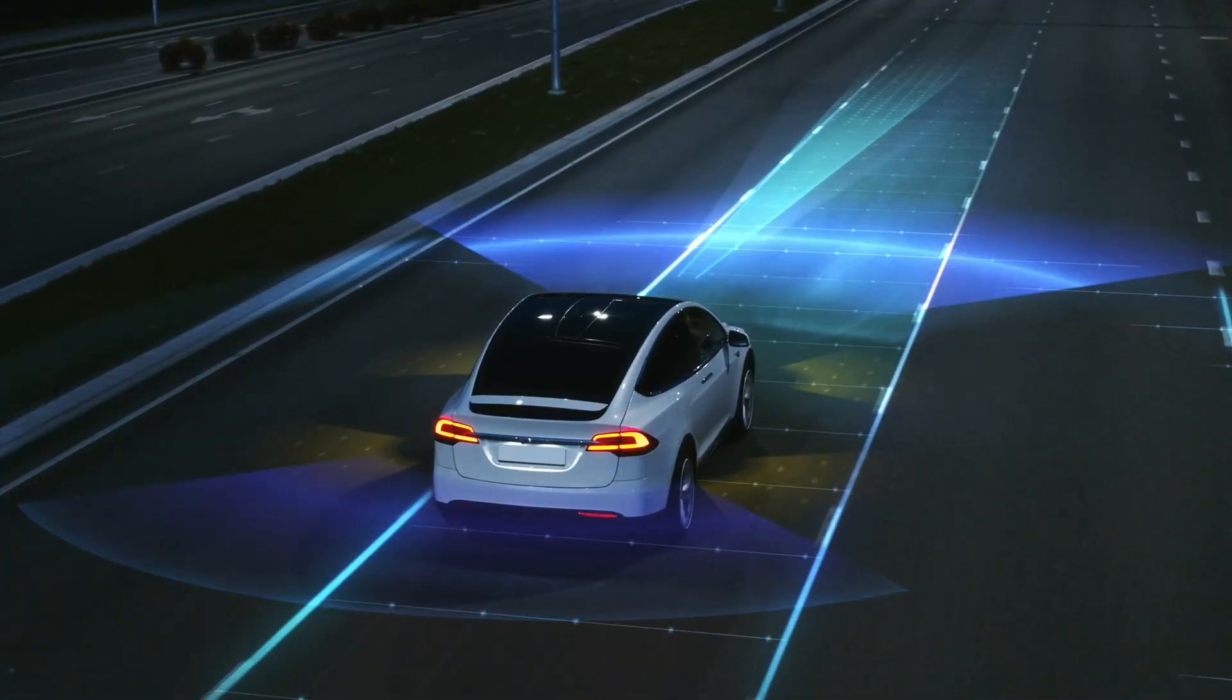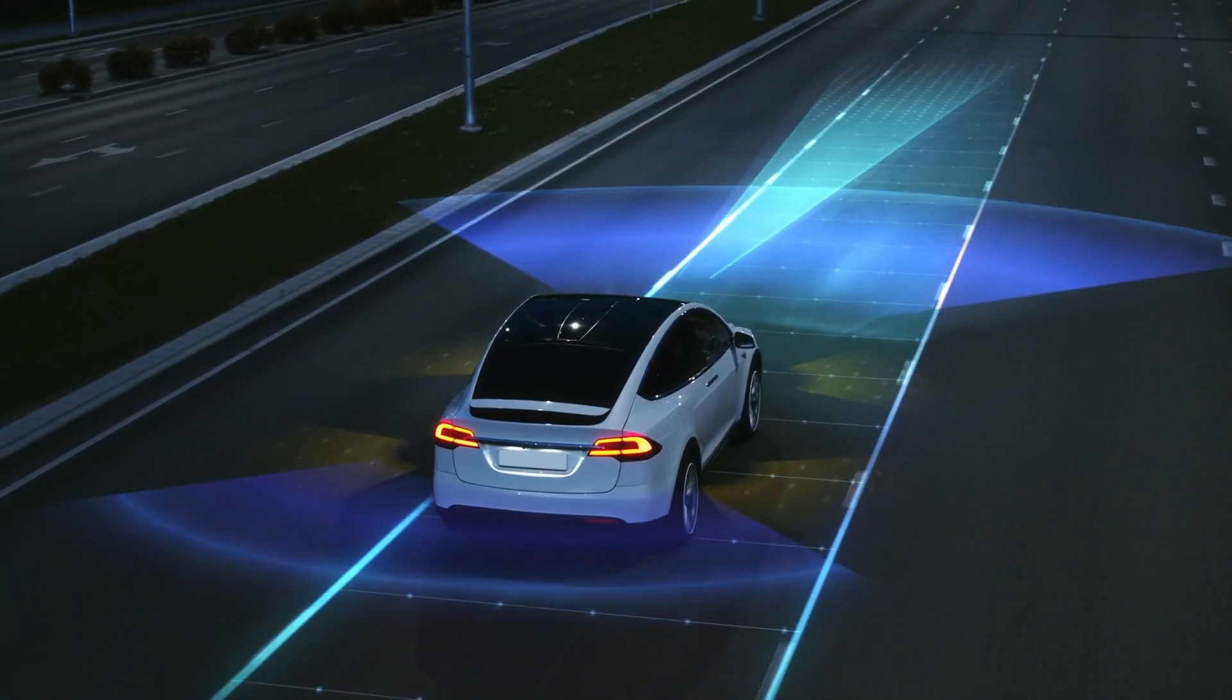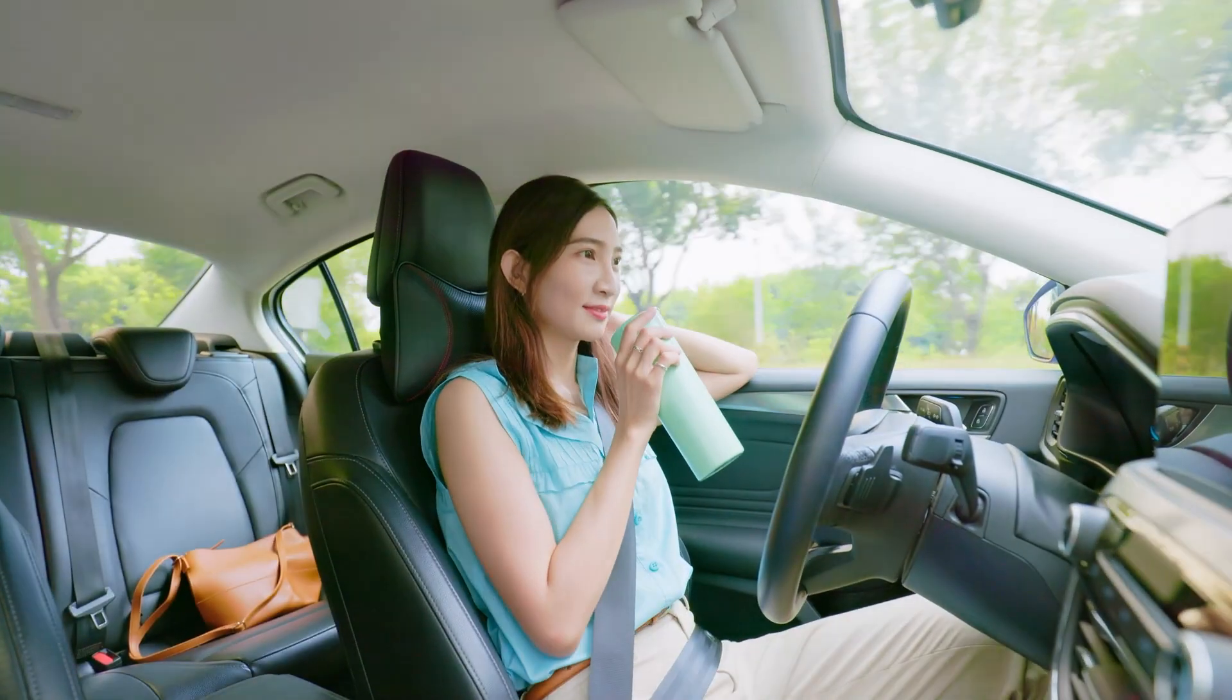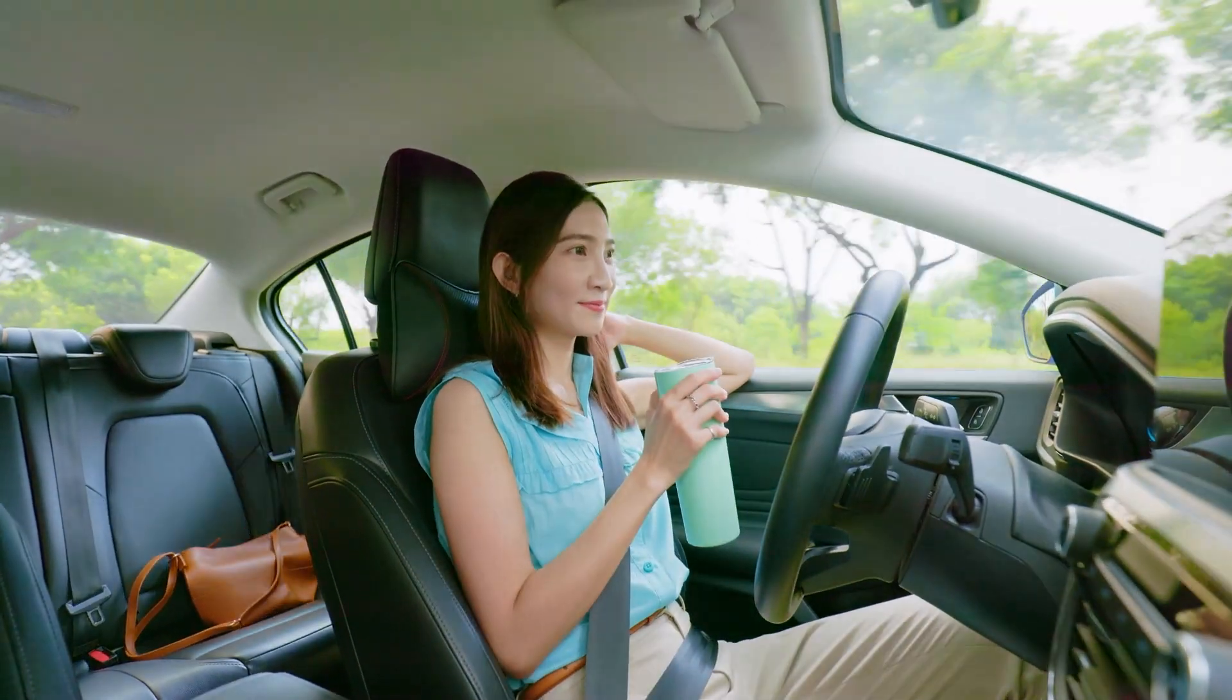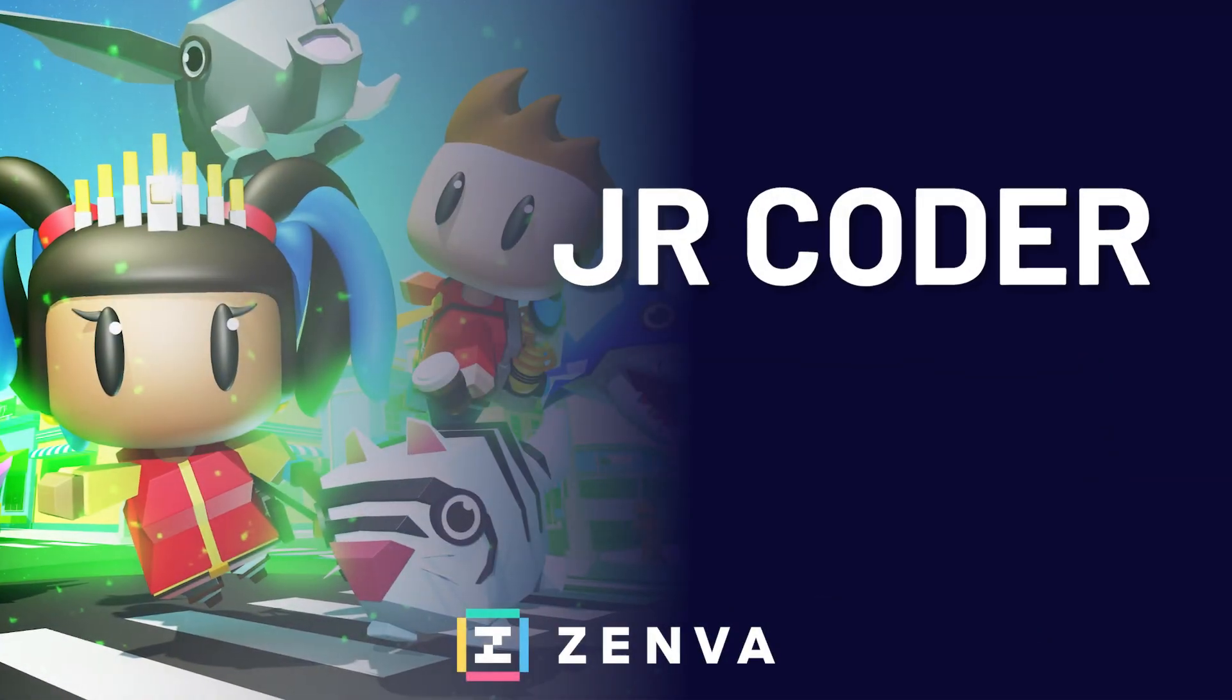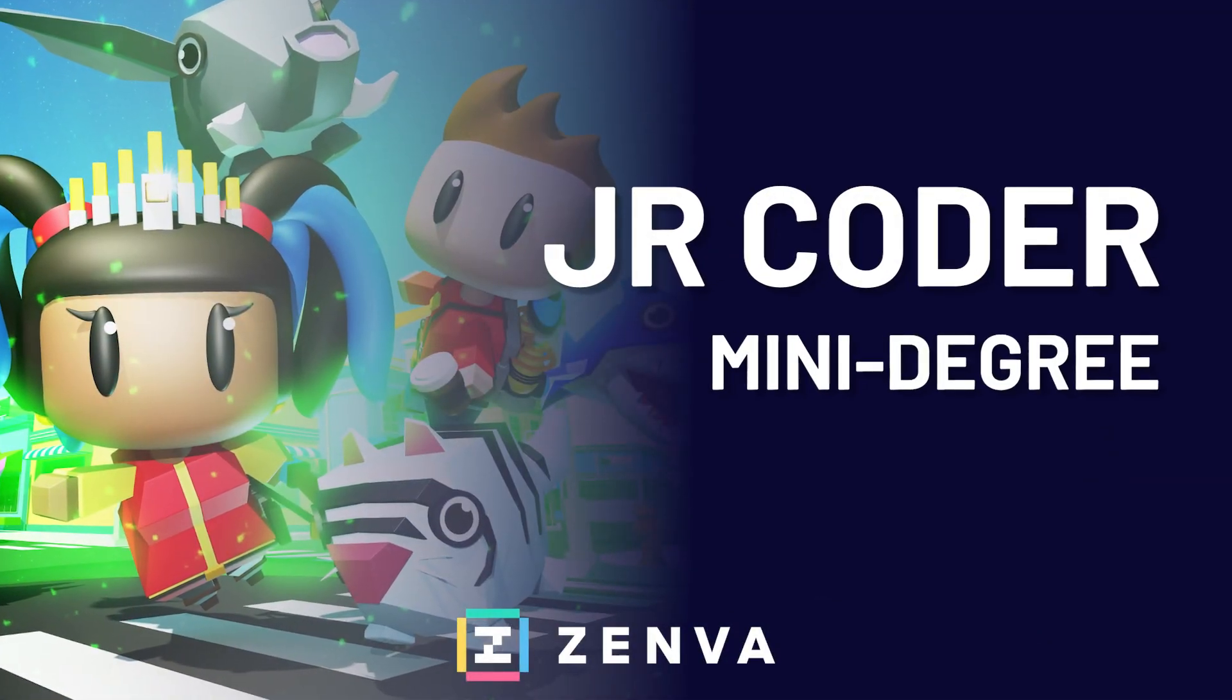At Zemba, our mission is to make it as easy as possible for everyone to learn coding skills, and that's where the Junior Coder mini-degree comes in.